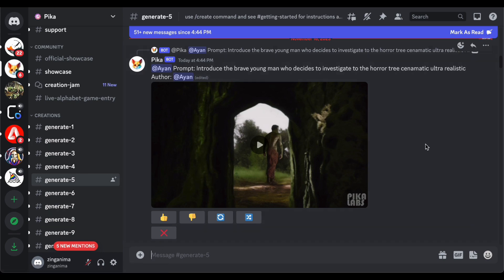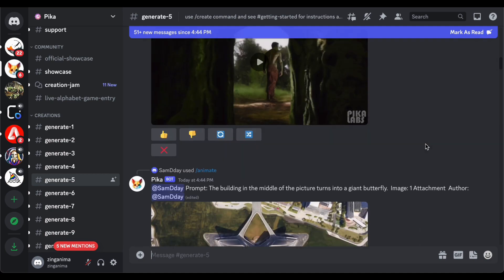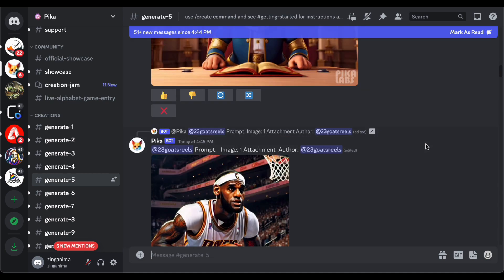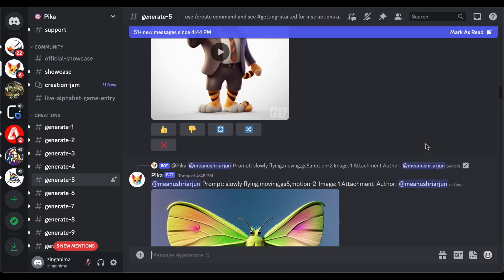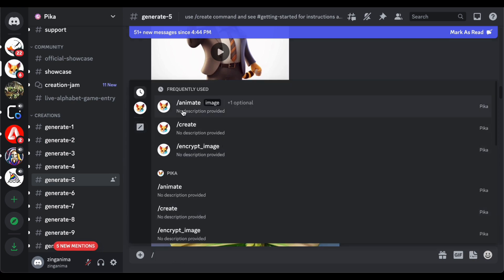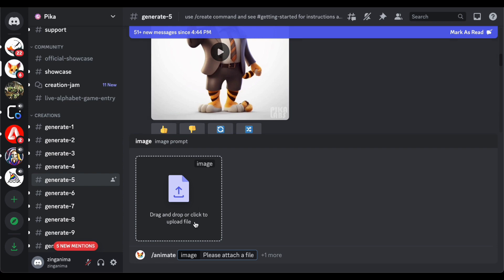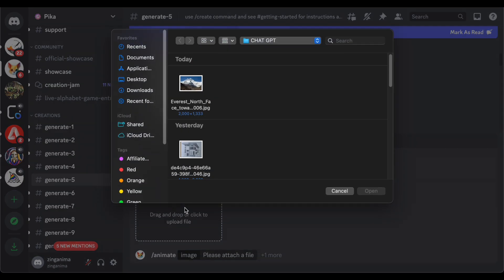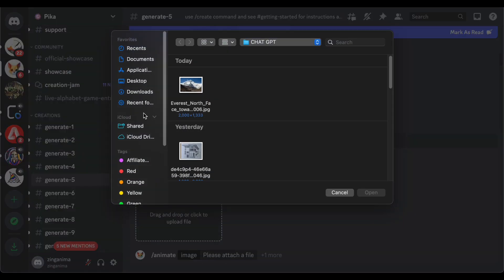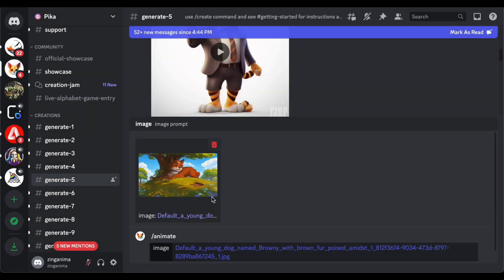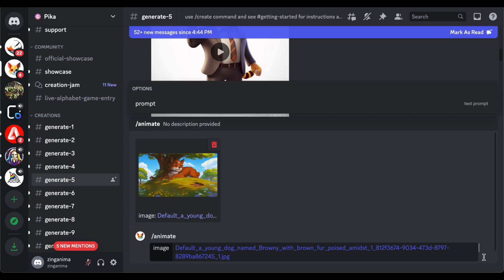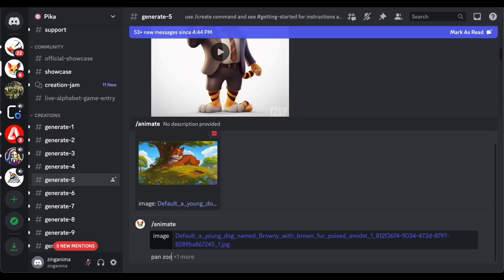To kickstart the animation generation process, begin by typing a forward slash and selecting the animate option with Pika Labs. Subsequently, proceed to upload the image crafted earlier using Leonardo. Now the technical aspect of the process comes into play. It's crucial to start with a written prompt that aligns with the template employed in Leonardo.